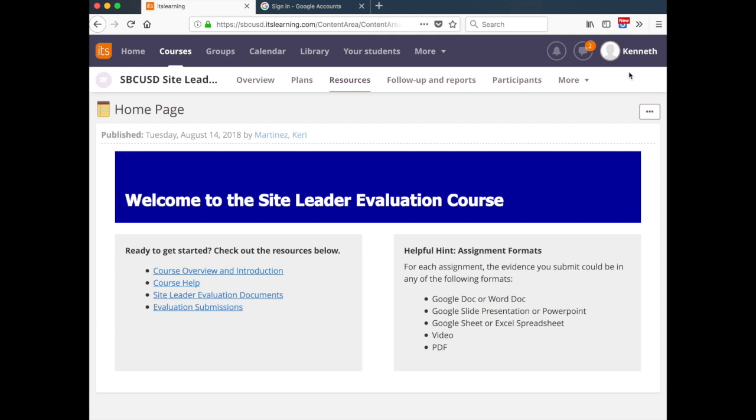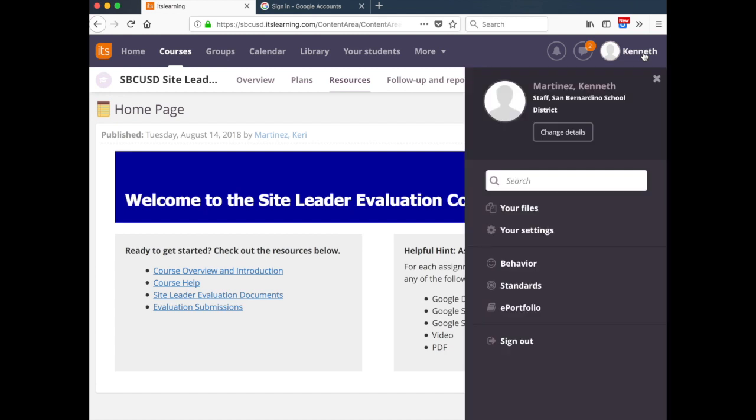To begin, in the upper right corner, click your name and then click settings, your settings.